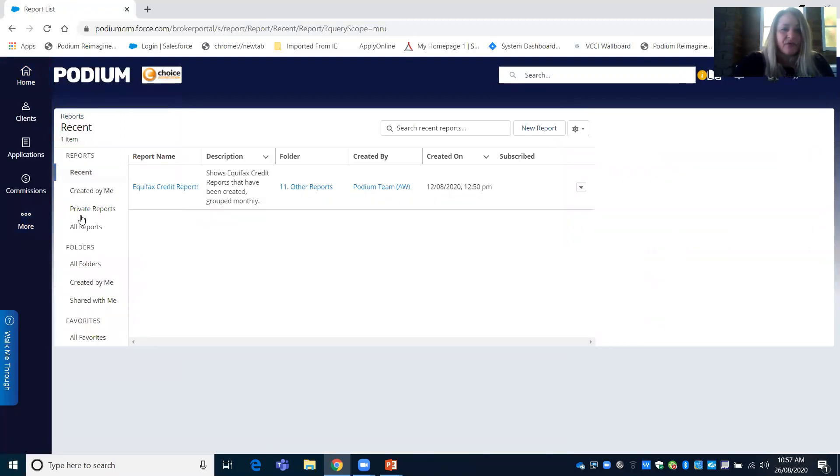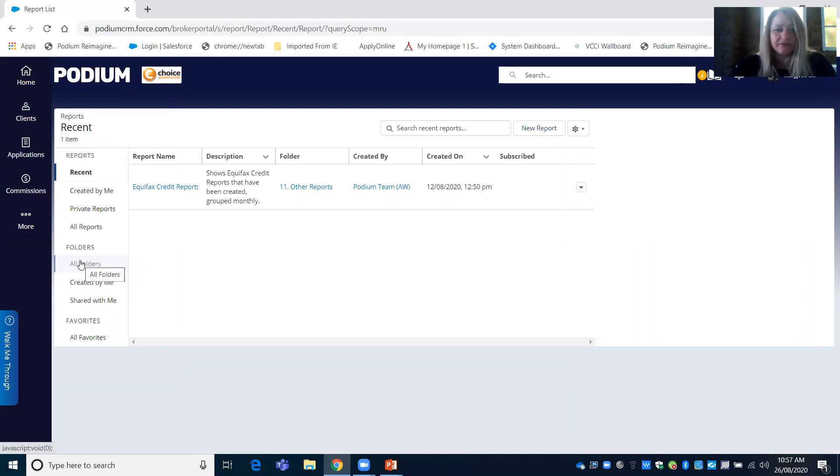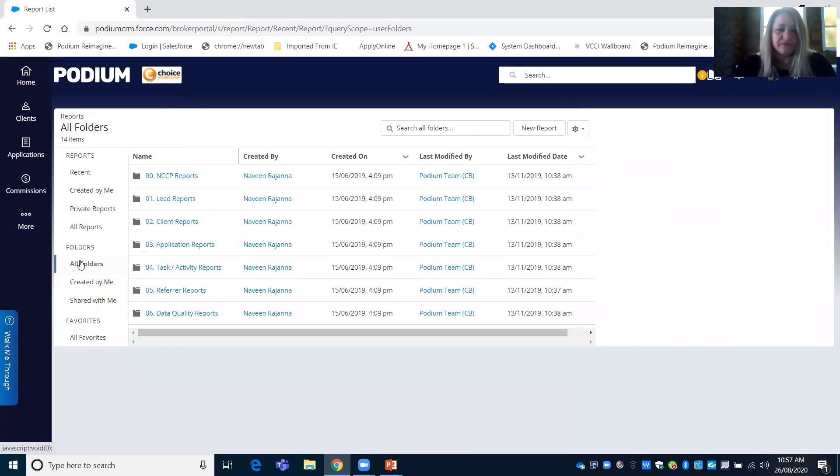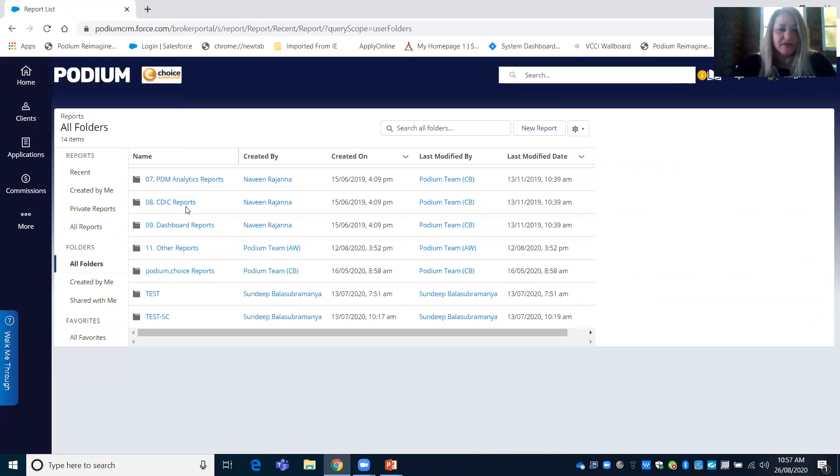When you're in Reports, scroll down and click on All Folders. Some Reports will appear, but scroll down and click on Number 11, Other Reports.